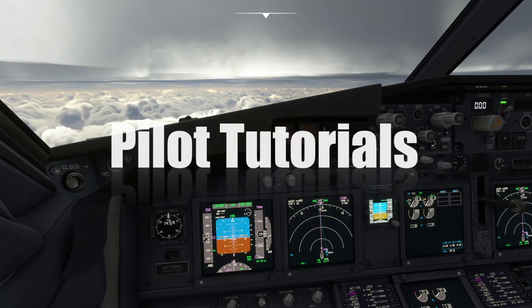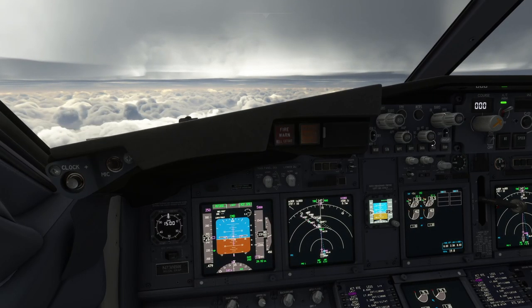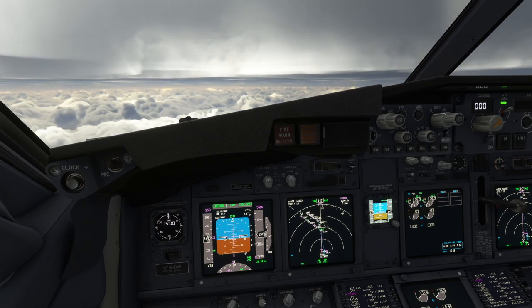In this tutorial, we'll show you how to fly an ILS to a landing on runway 26R in Atlanta in a Boeing 737.